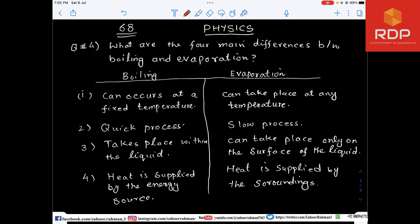Question number four is asking: what are the four main differences between boiling and evaporation? We discussed those things in greater detail in the theoretical portion, but for your memory refreshment I wrote it. I have given a table in which on one side it is written 'boiling' and on the other side 'evaporation.'